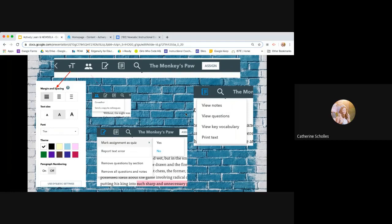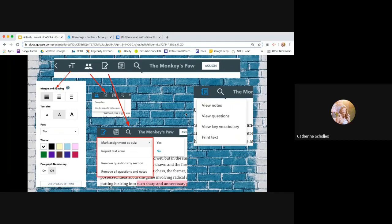You can co-author a text if you co-teach or maybe you want to send a copy of whatever article that you've already embedded stuff into. You can send that to somebody in the same department. If you use the little notepad, you can mark the assignment as a quiz. So it could be a text assignment or it could be a quiz. And you can look at that and remove questions or add questions.